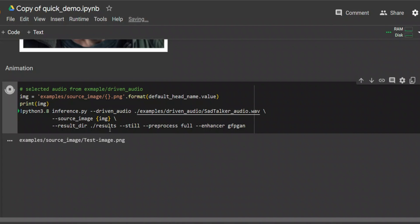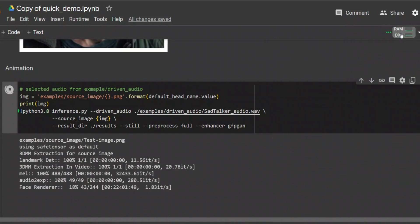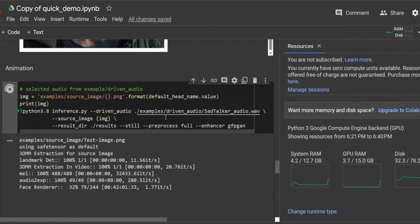We can simply run this block of code. It is going to take a while depending on how long your audio is — shorter audio means faster processing, longer audio means more time. I would also recommend everyone look at the resource usage. Here you can see the GPU RAM usage go up when the running process starts, and you can toggle it in and out.